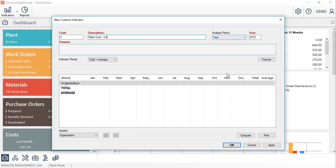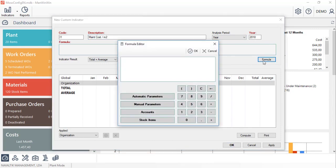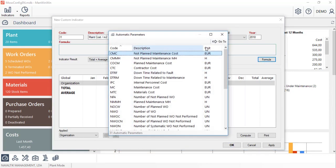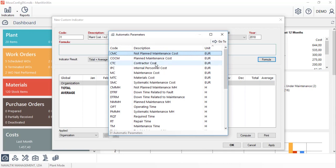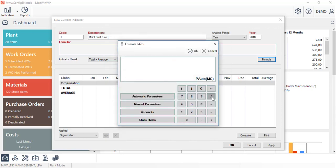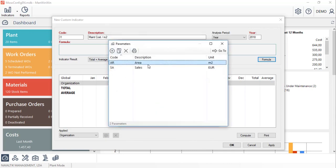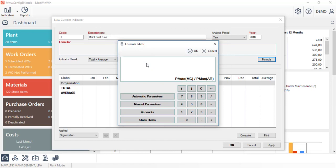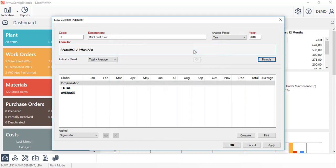Next, we'll edit its computing formula. In this case, we'll divide the total maintenance cost, an automatic parameter, by the area, which is the manual one that we created, and then click OK on the calculator.